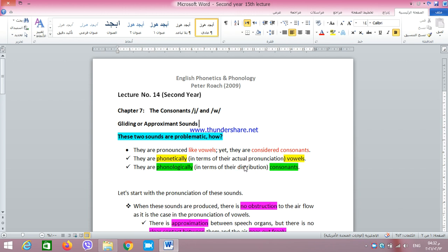Assalamu alaikum wa rahmatullahi wa barakatuh, my dear students. I'm happy to contact you again with this new lecture. This lecture is supposed to be lecture 15.